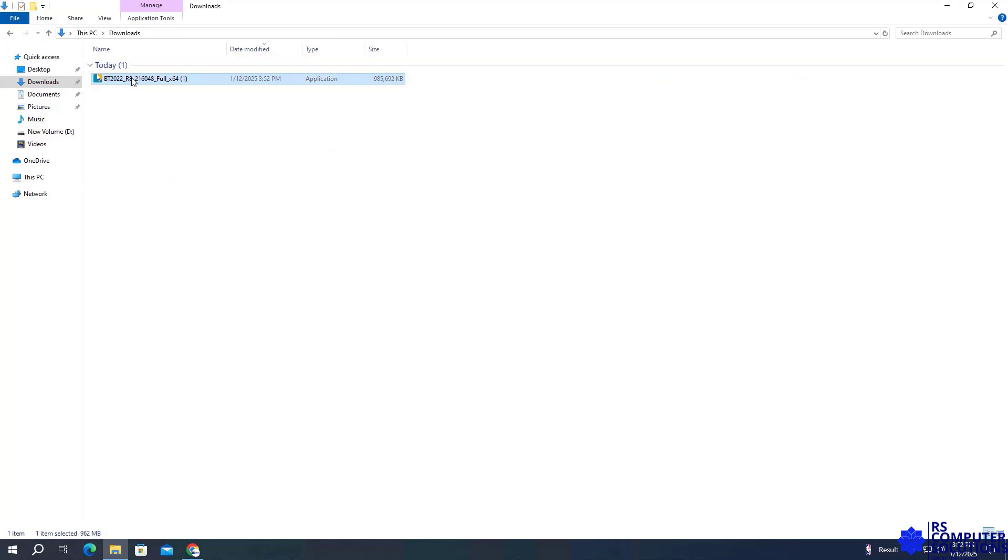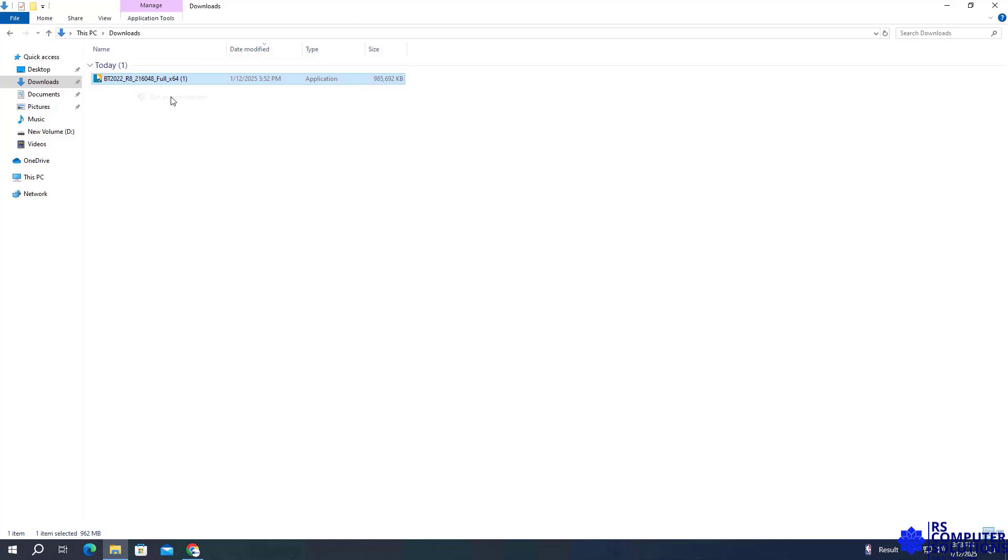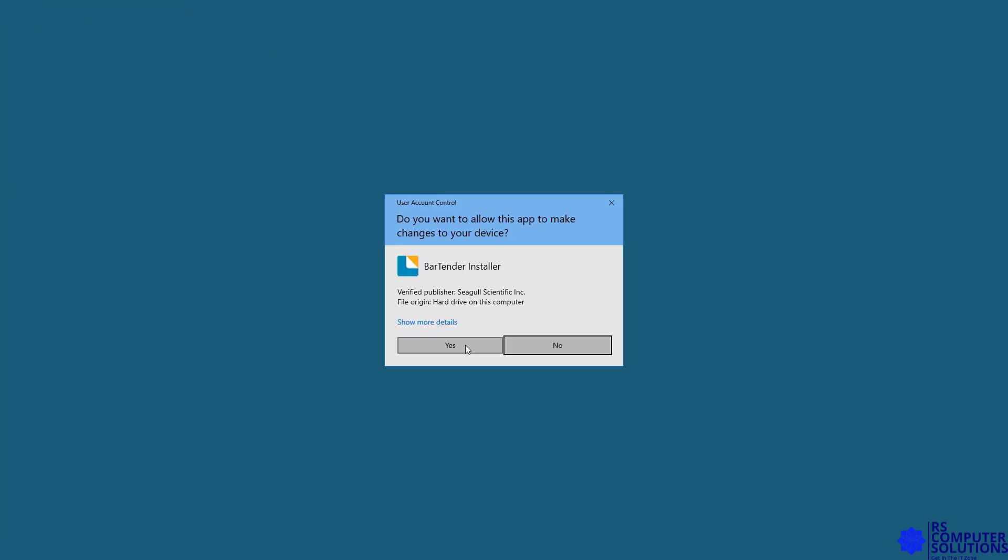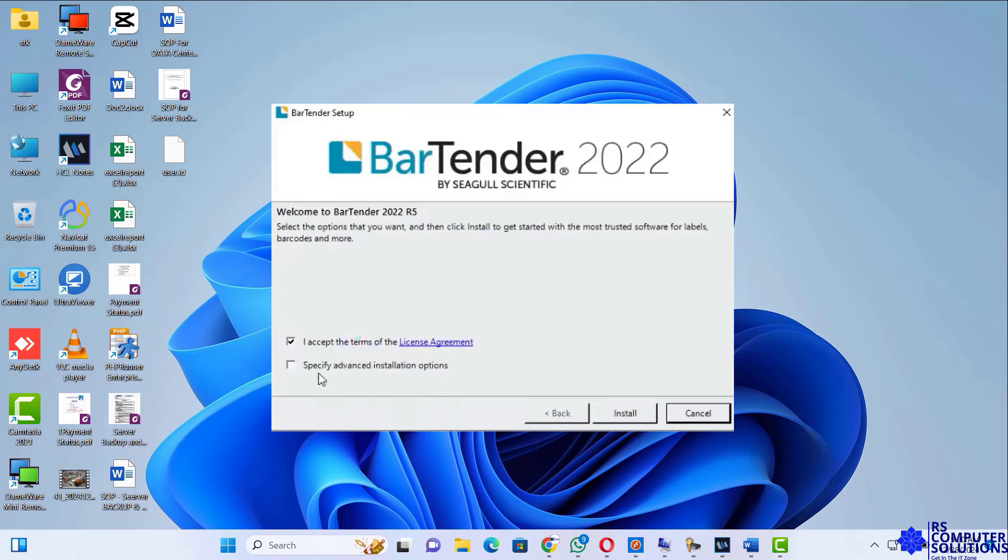Right-click on the file and select Run as administrator. Choose your installation language. Accept the license agreement.